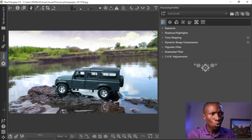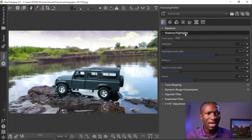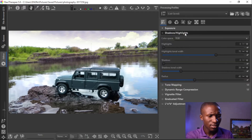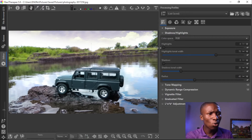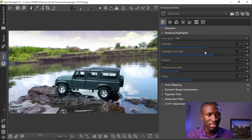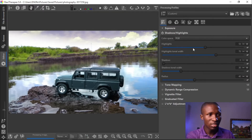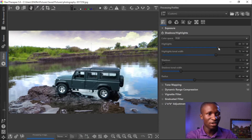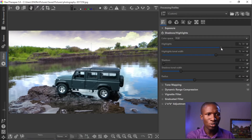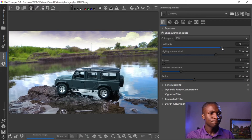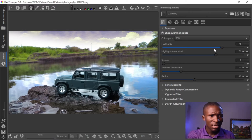The first thing we want to do is go to Shadows or Highlights. Under Shadows or Highlights, we want to increase the highlight — click this circle over here. Increasing it over here will decrease the effect of the highlights. Let's put it to about 74.